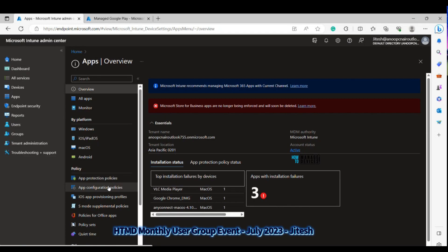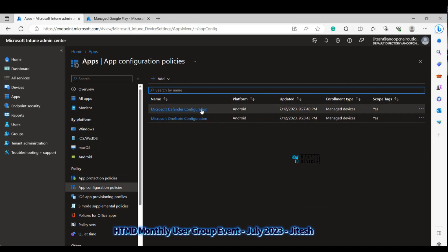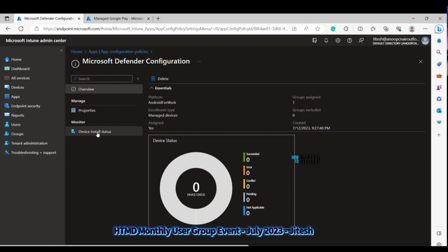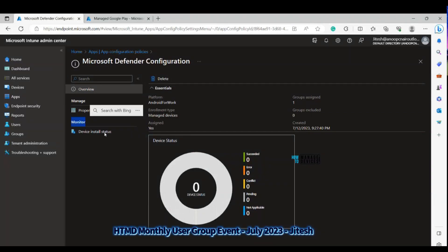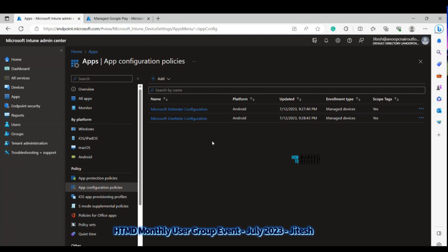There's also an enhancement in the app configuration policy reporting view. Navigate to App Configuration Policies, select a deployed policy — for example, Microsoft Defender configuration — and click Overview. Under Monitoring, you'll notice that the earlier 'User Install Status' has been removed; now you'll only see 'Device Install Status,' along with improvements to device status details showing success, error, and other states. That covers all the latest features and changes recently introduced — if you have any questions, please ask.